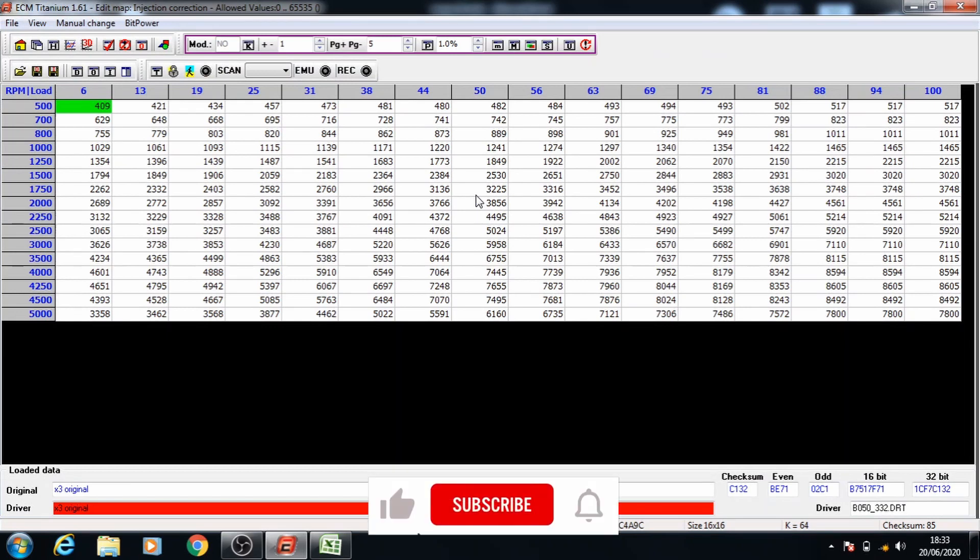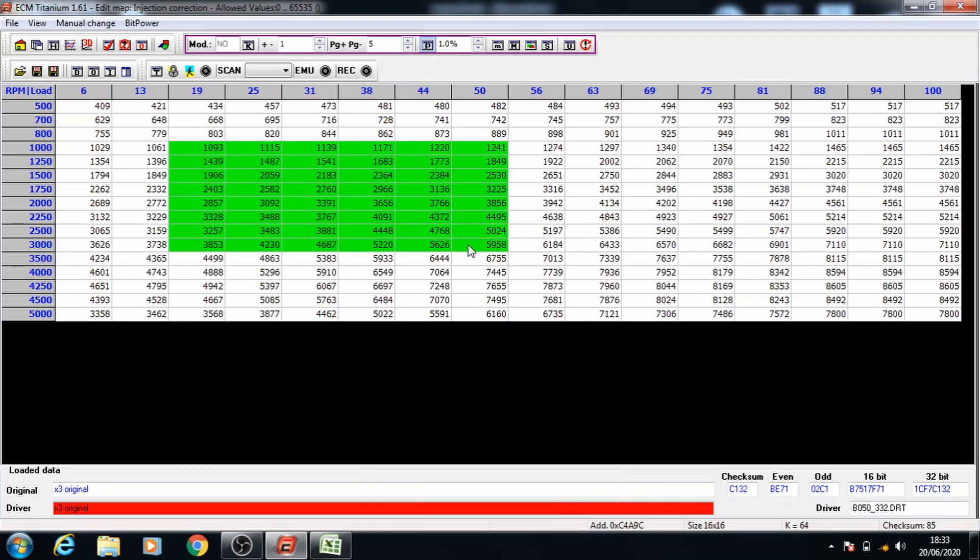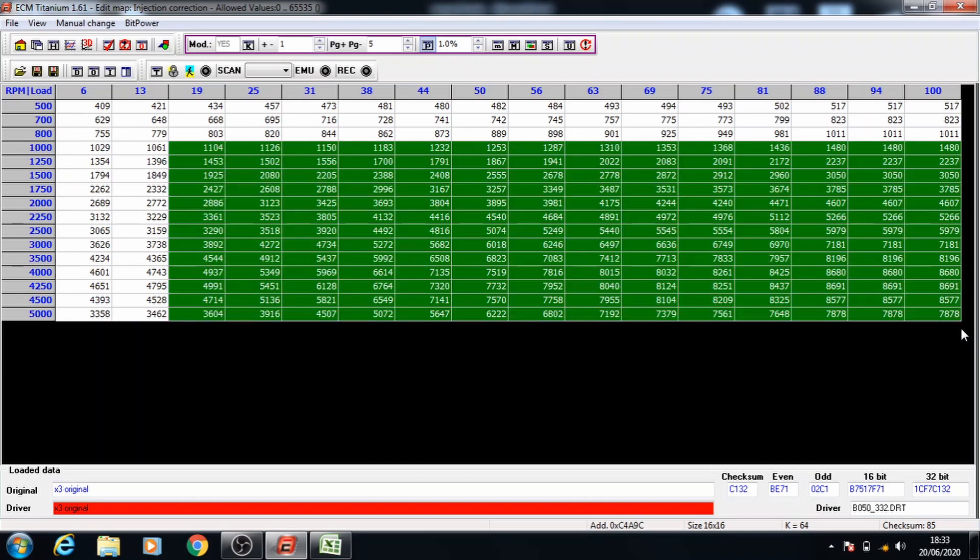We're going to go ahead and do the same on the second injection map as well. Select the data from 19 load this time and 1000 RPMs and drag to the bottom right and press page up to get the 1% increase.